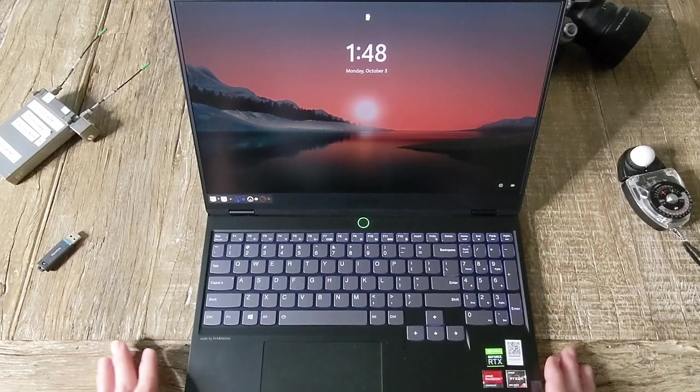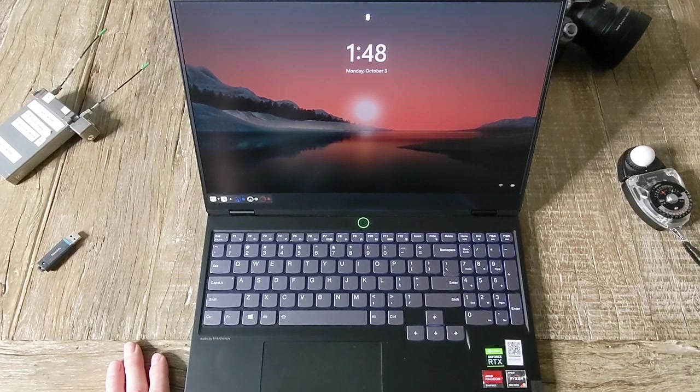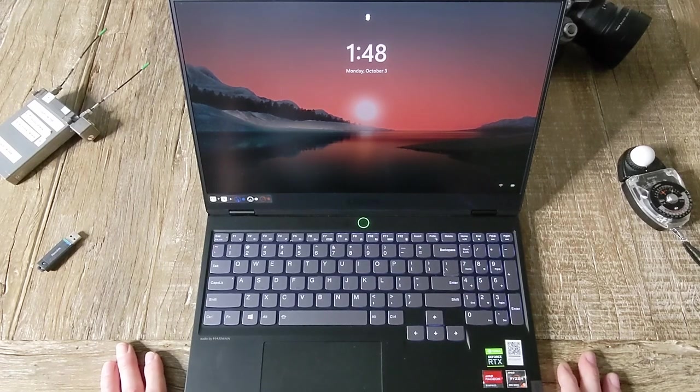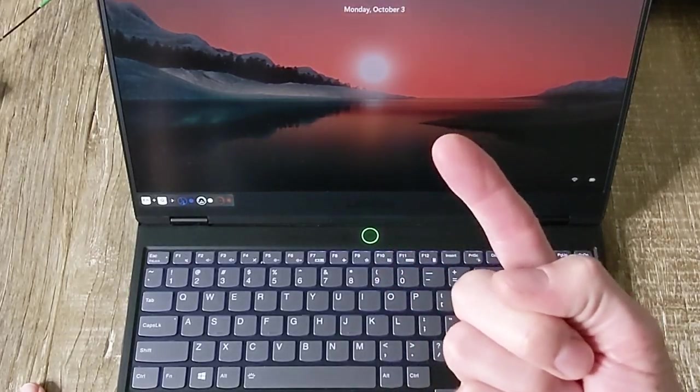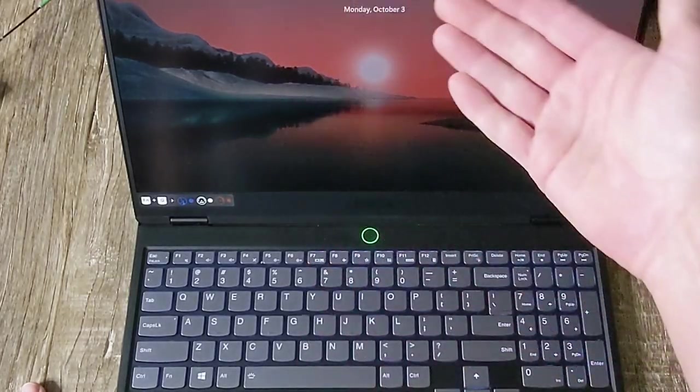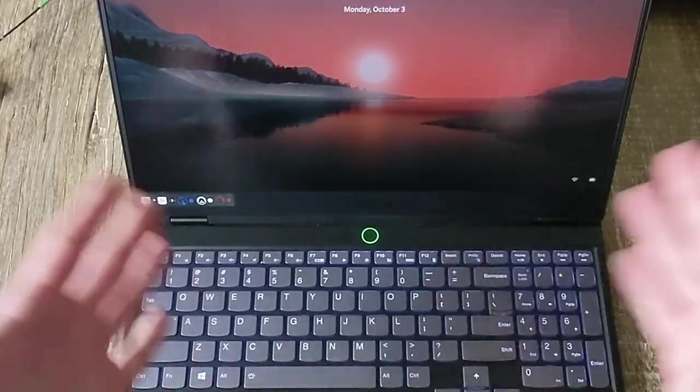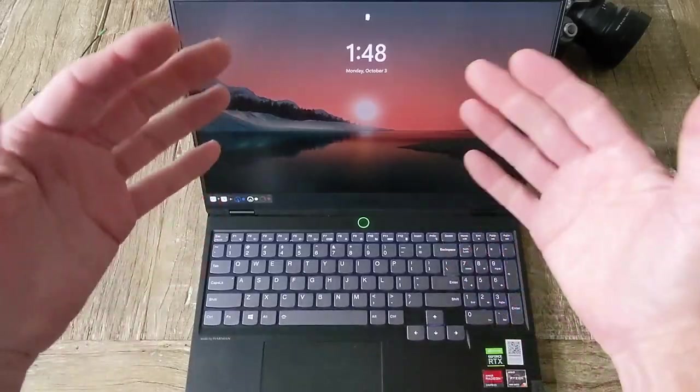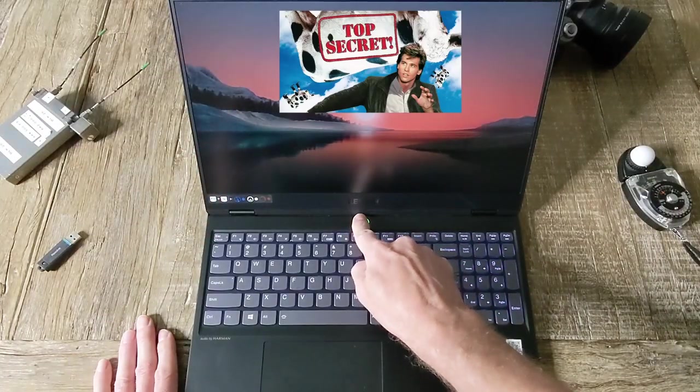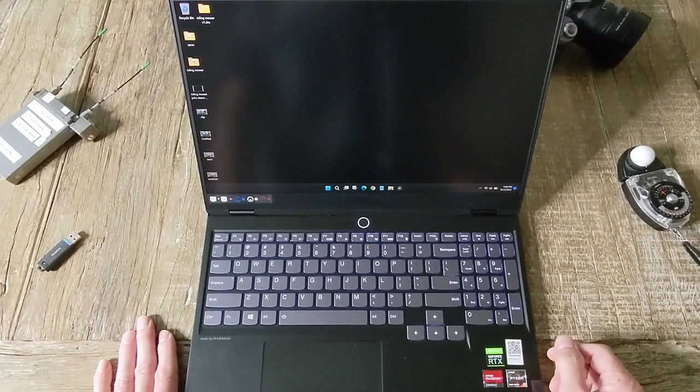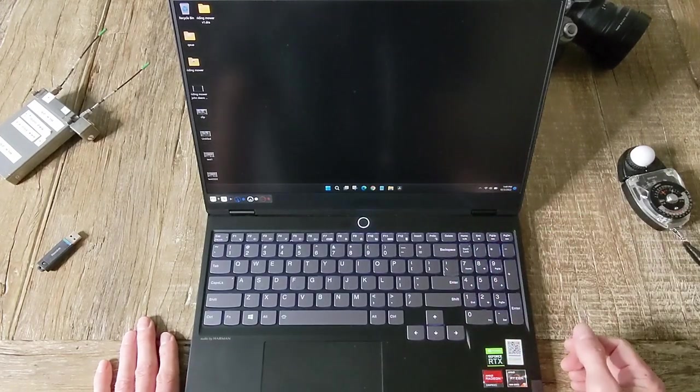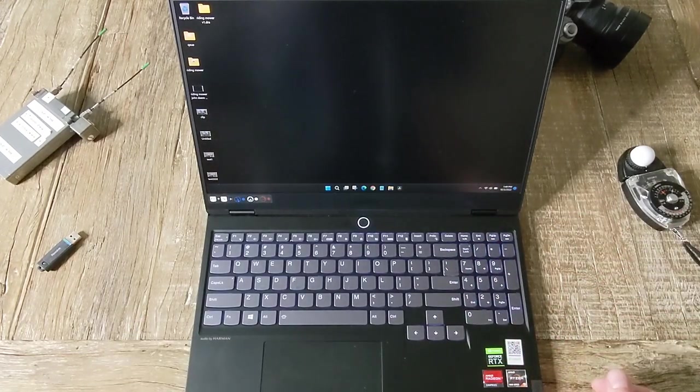Now, it also has another cool feature, very similar to the new MacBooks, where you can use your fingerprint to log in. You don't need to type in a PIN or a password. No, you just put your finger on there, and it reads it, and boom, you're ready to go.